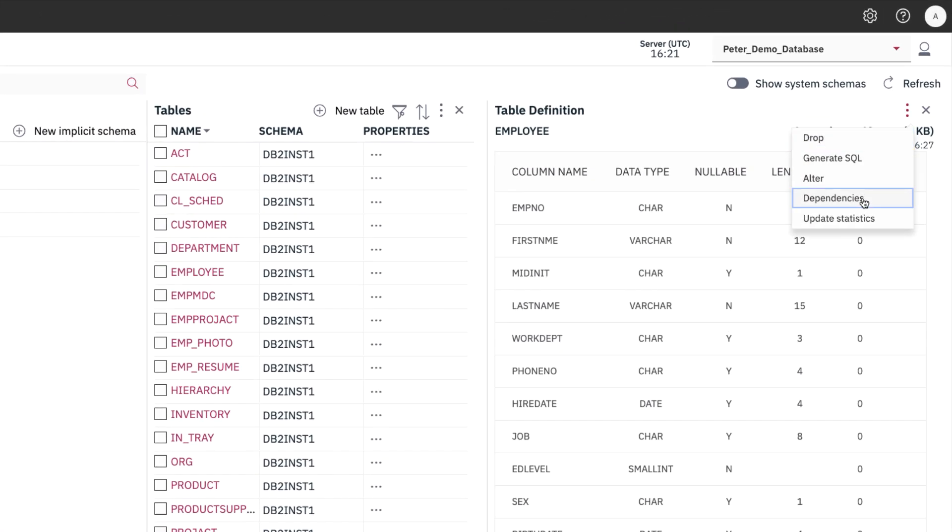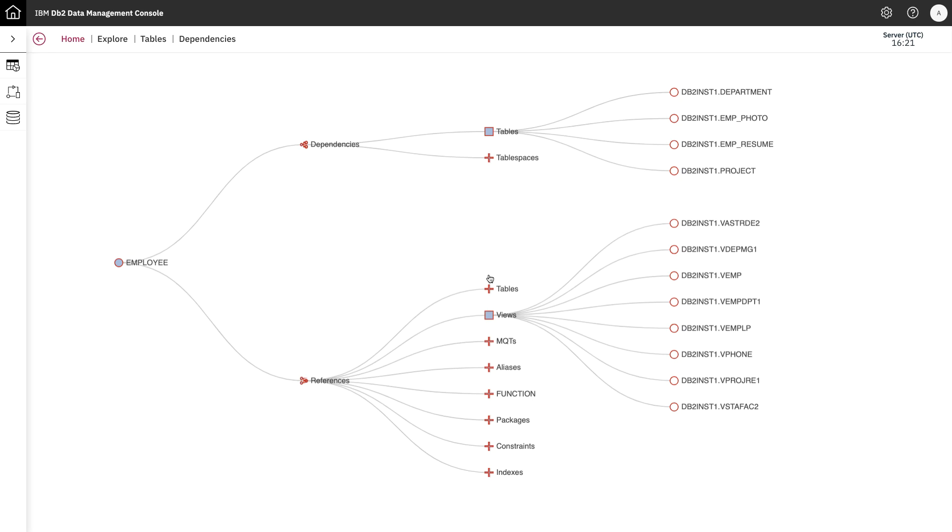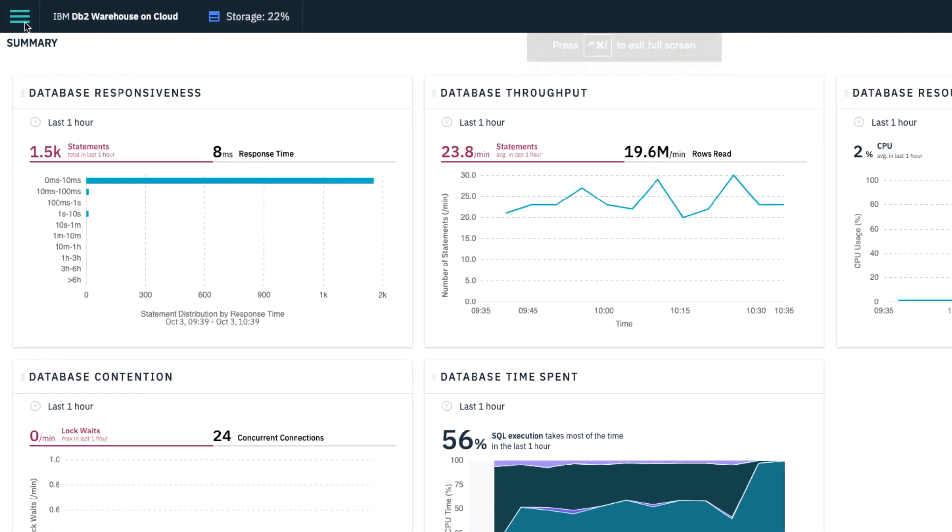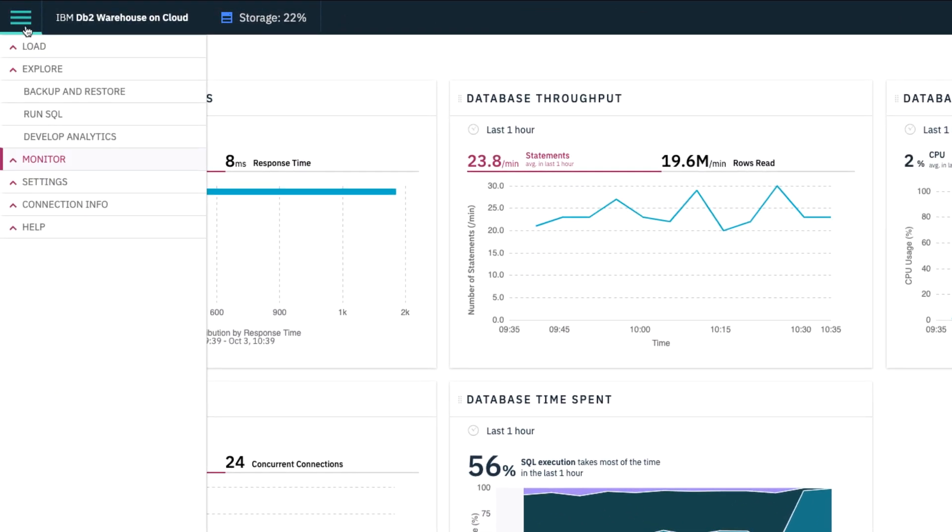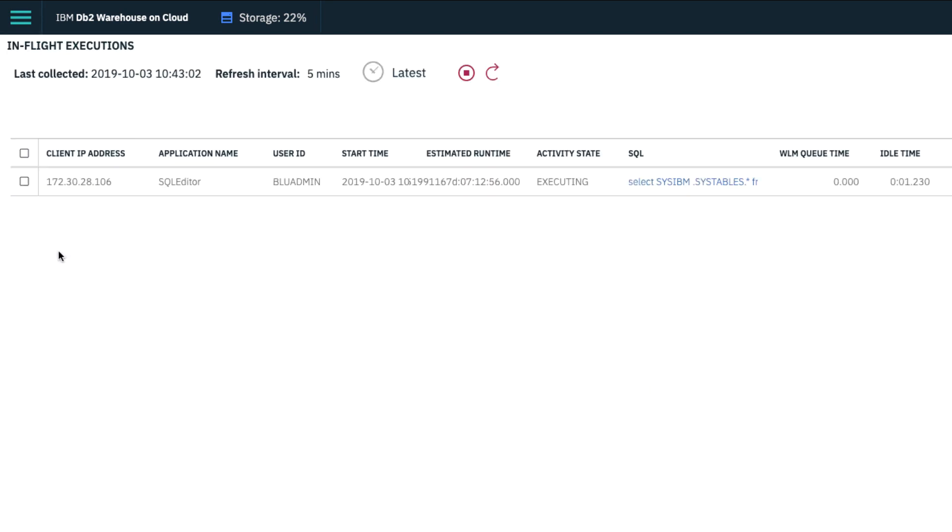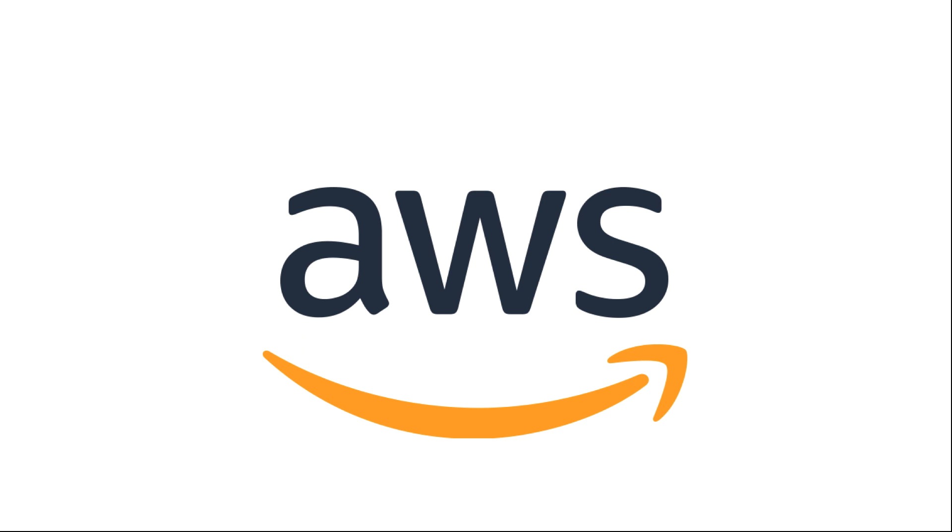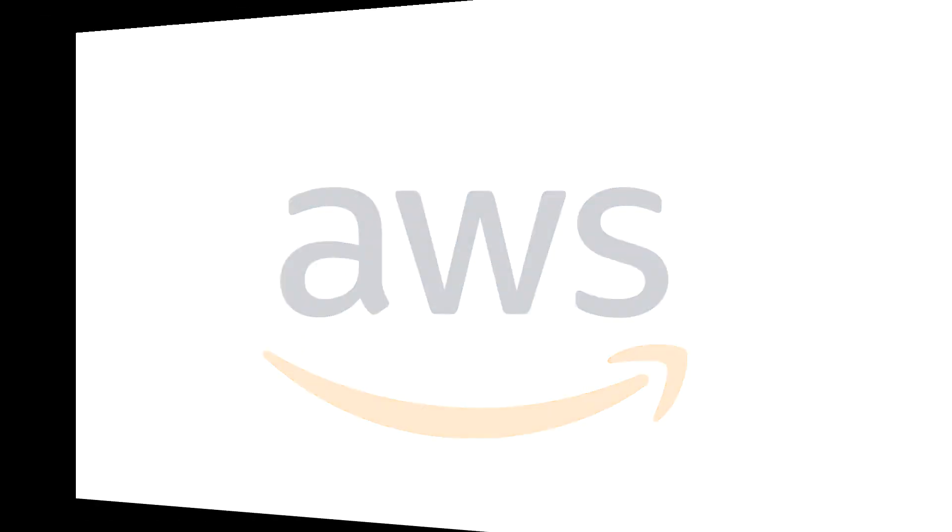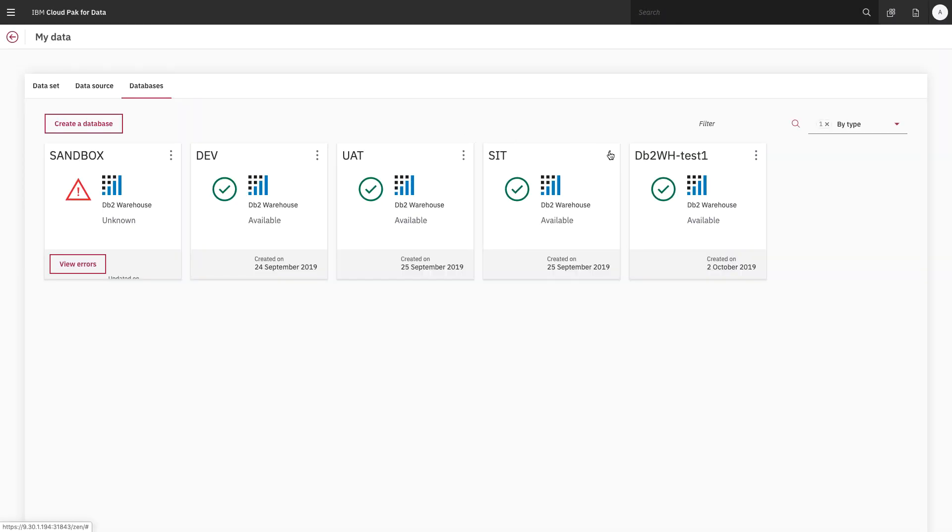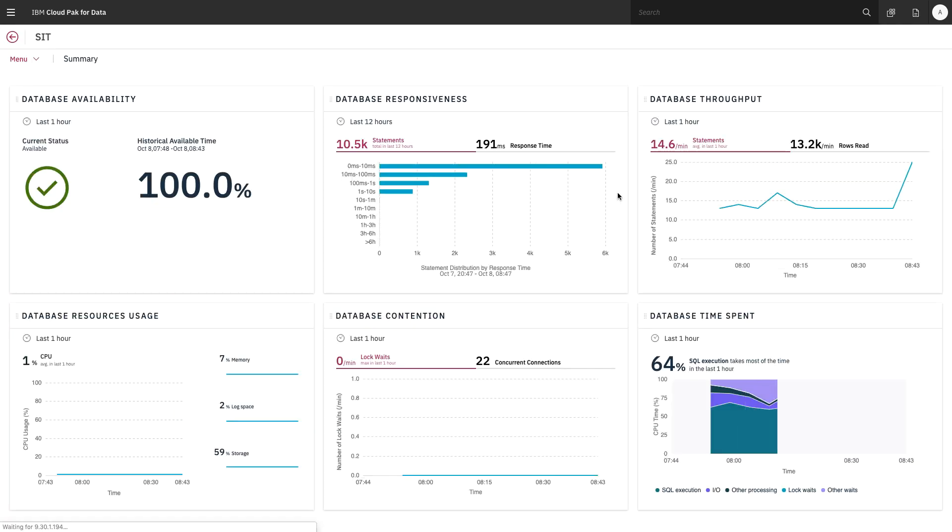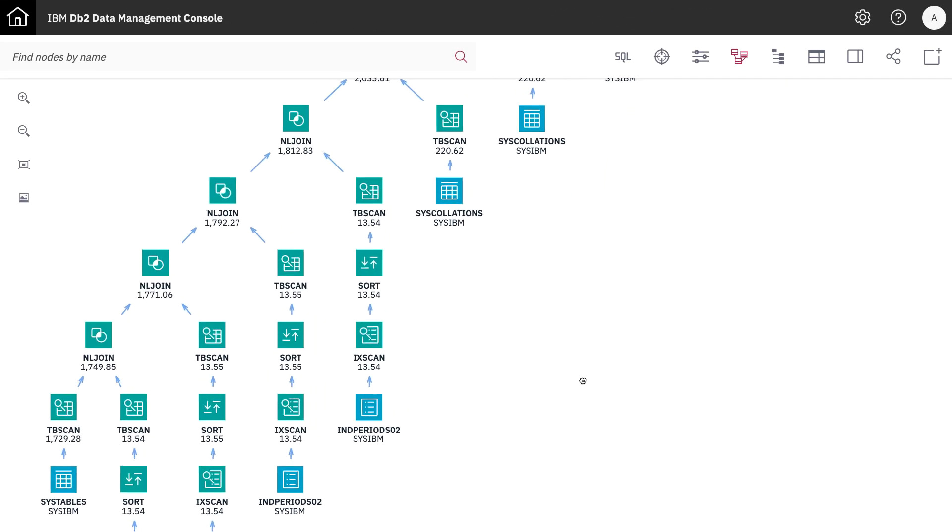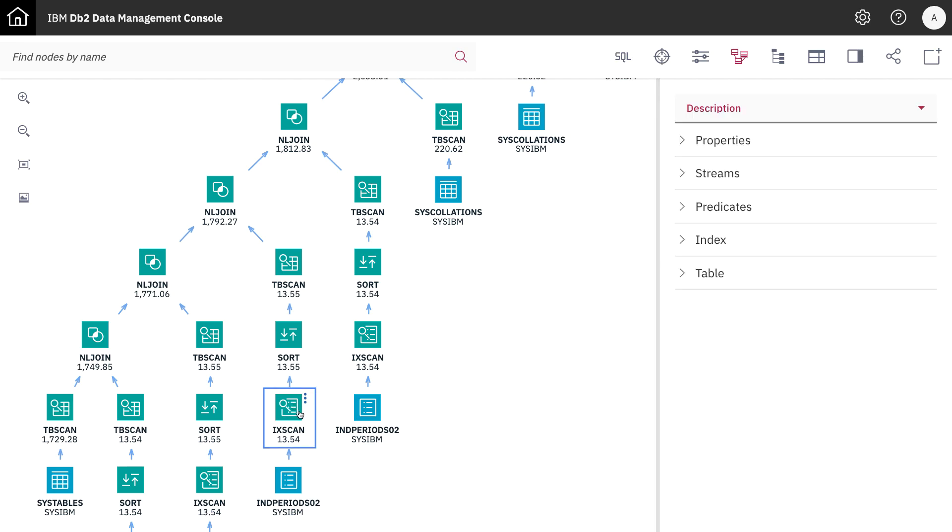We followed up with new DB2 Data Management Consoles across multiple public and private cloud offerings. DB2 Warehouse has a new console for both IBM Cloud and AWS. IBM Cloud Pak for Data has DB2 Data Management Consoles for both Warehouse and OLTP. With each new release, we added capabilities and improved our interface for the whole DB2 family.